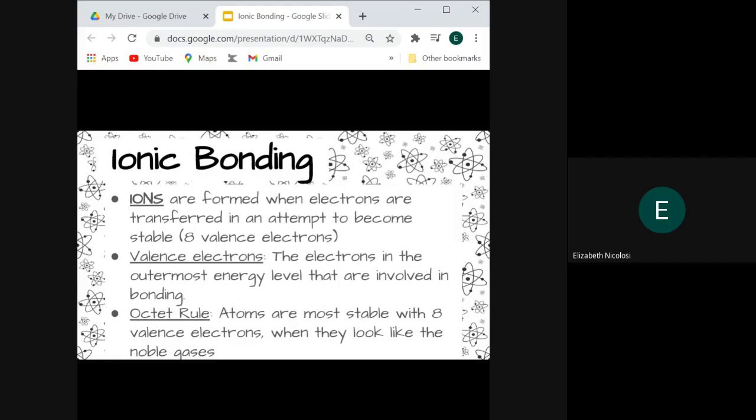We call this the octet rule. The octet rule is when atoms have eight valence electrons — that's when they're the most stable and they look like the noble gases. That's the goal: all atoms want to achieve this point of stability of the noble gases.